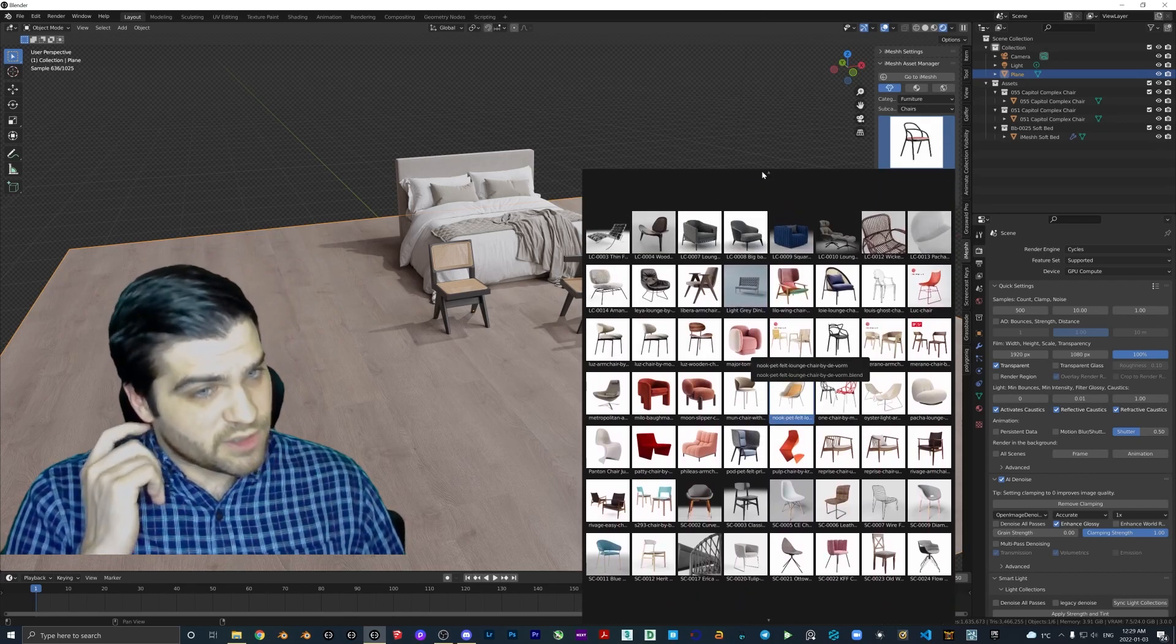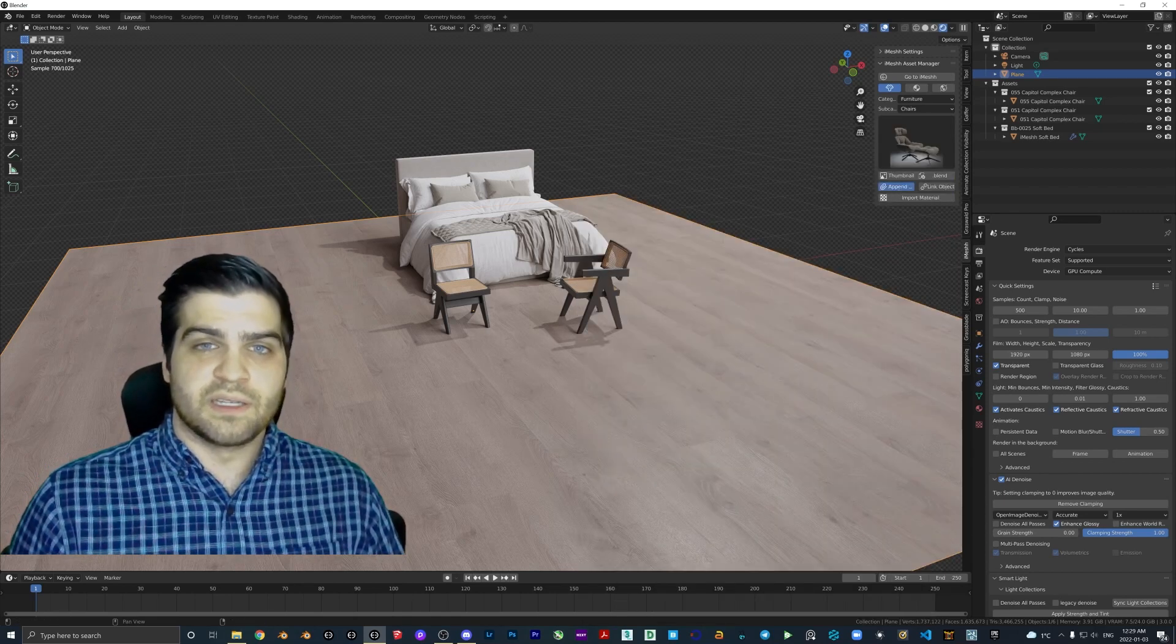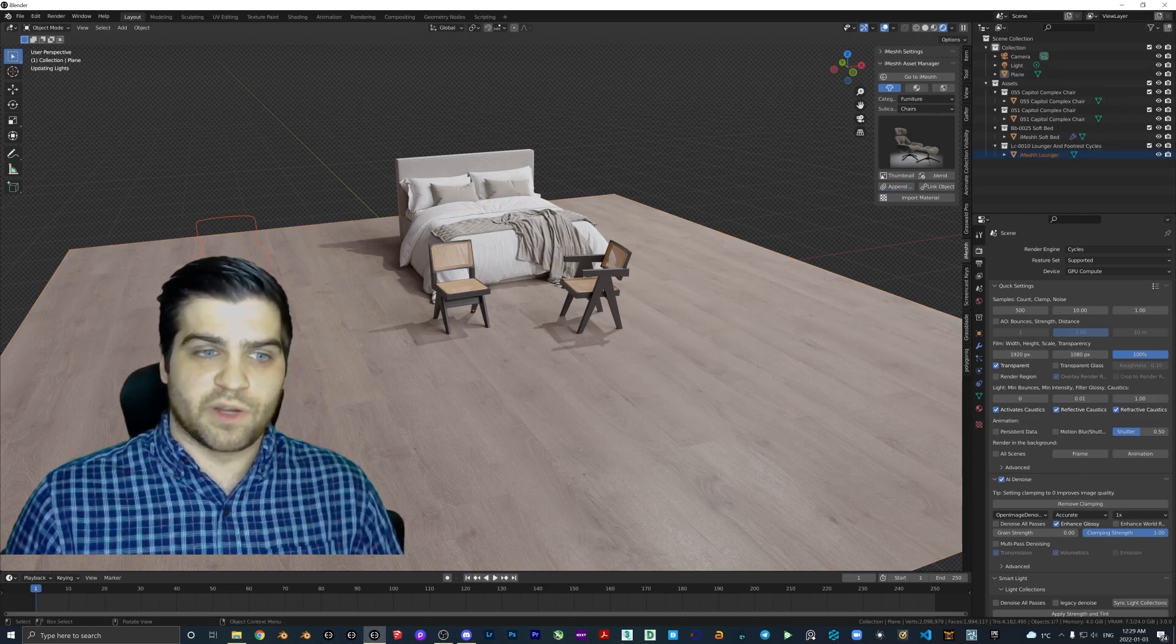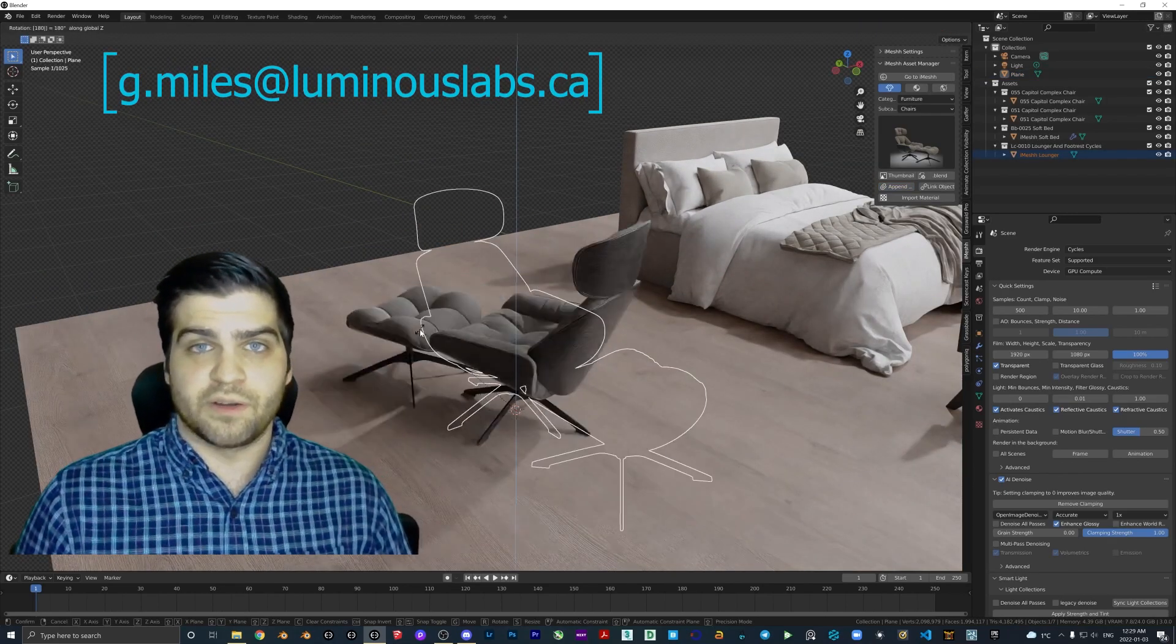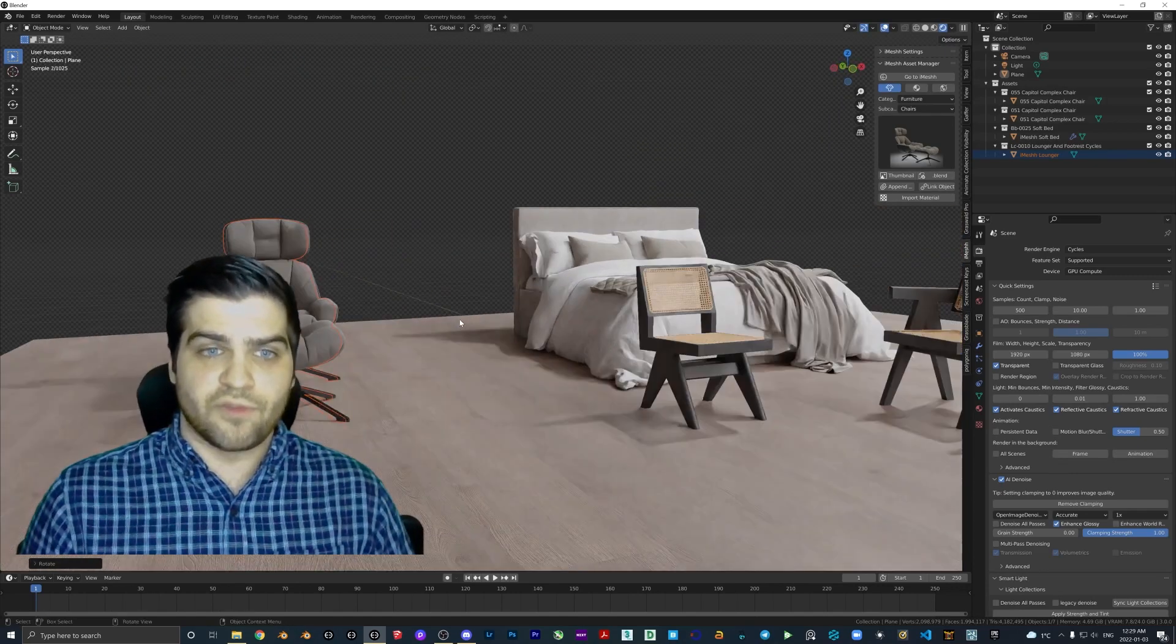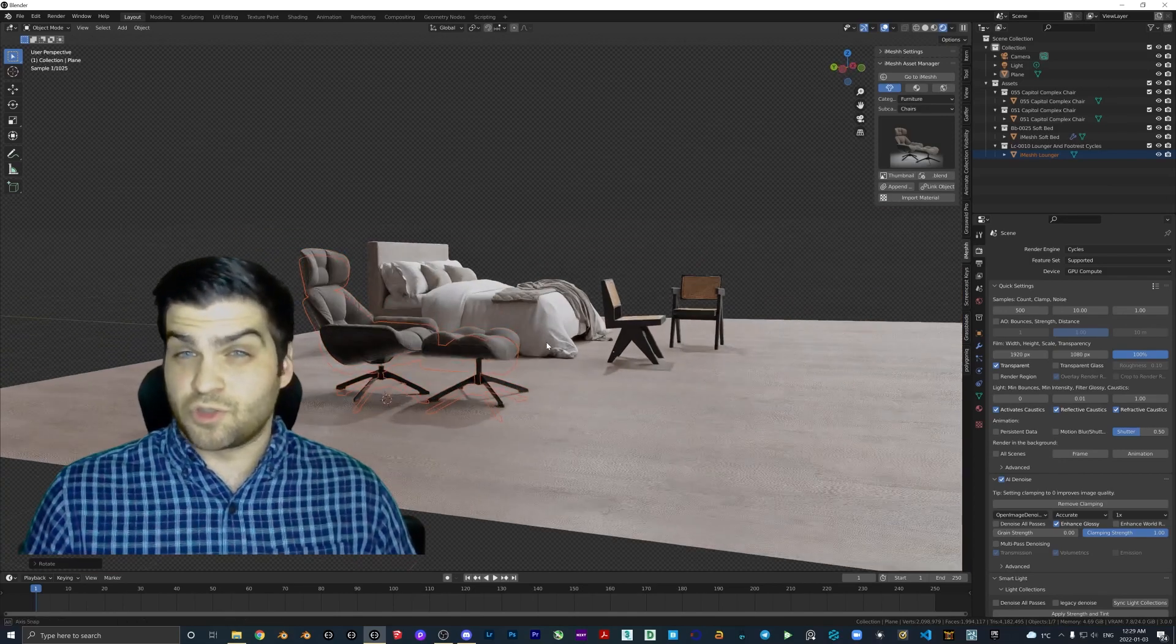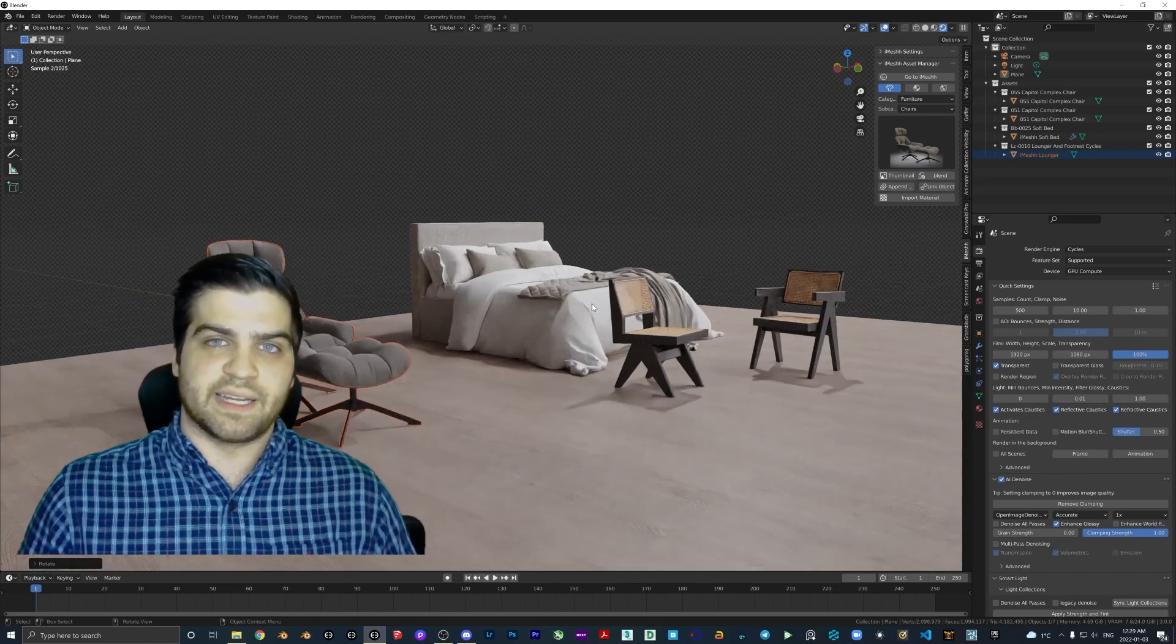If you are SketchUp and Lumion users and you're frustrated with the two softwares feeling like you're not really seeing any updates, I do really recommend that you check out Blender. If you have any questions you want to ask me about Blender, my email is g.miles@lumious labs.ca. I'll answer any questions that you have.